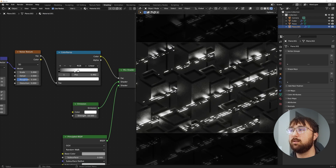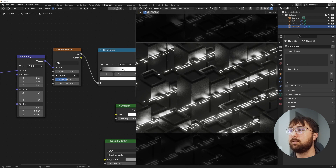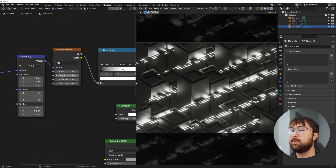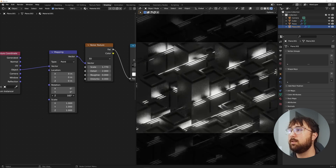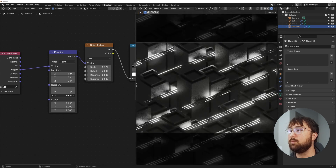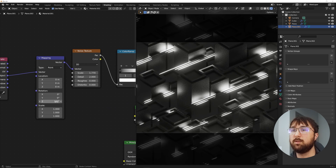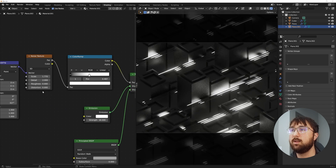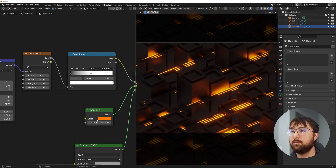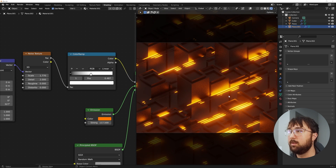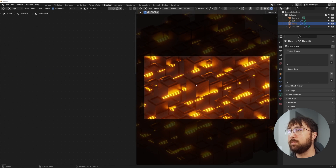Bring the white portion of the Color Ramp in, bring the roughness all the way down, and bring the scale up. When we play with the Z value we get this really cool motion. You can exaggerate it more if you'd like. Then add whatever color you want in the emission material and make it brighter. This is going to be our animation once we get to actually animating.